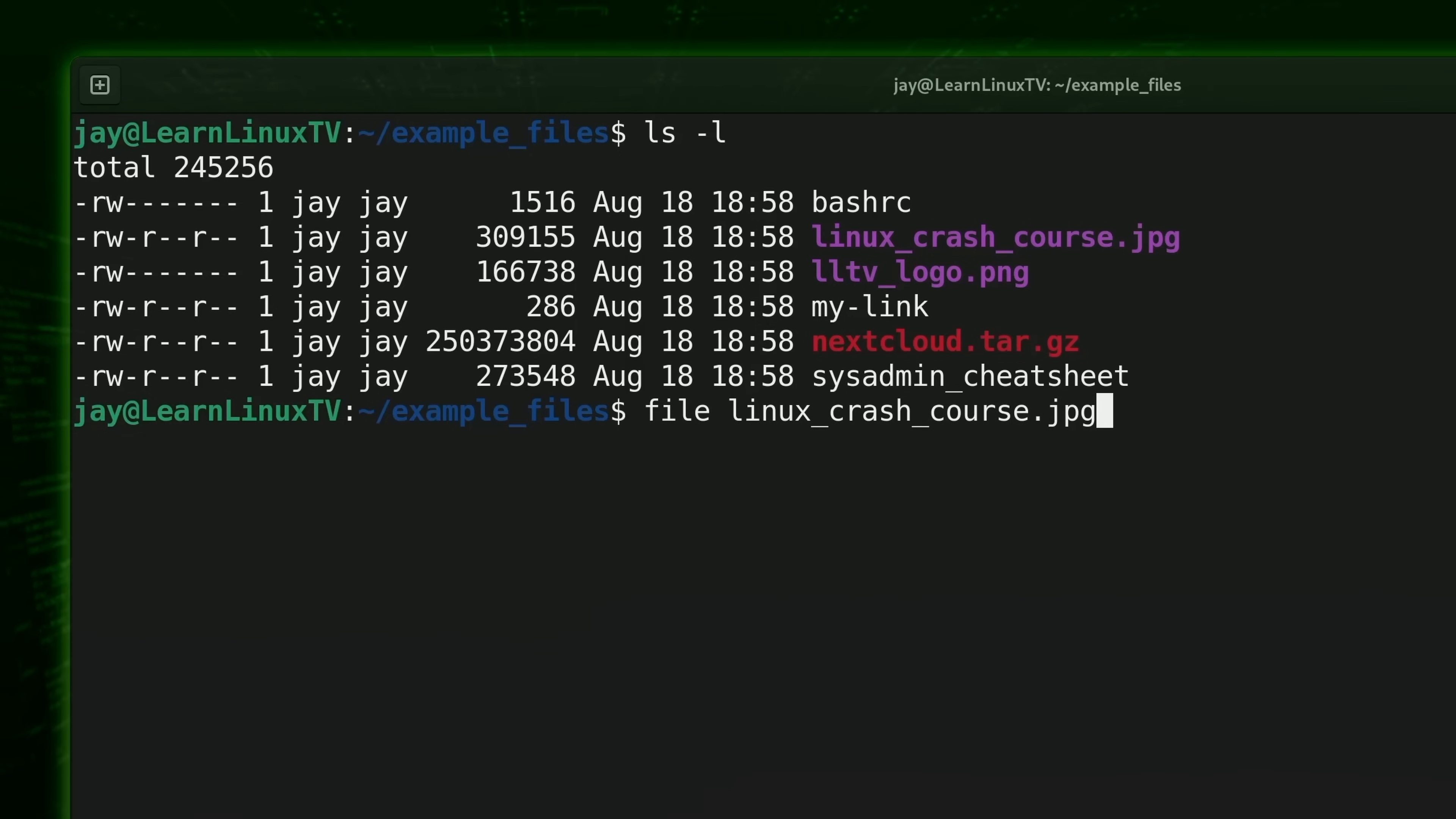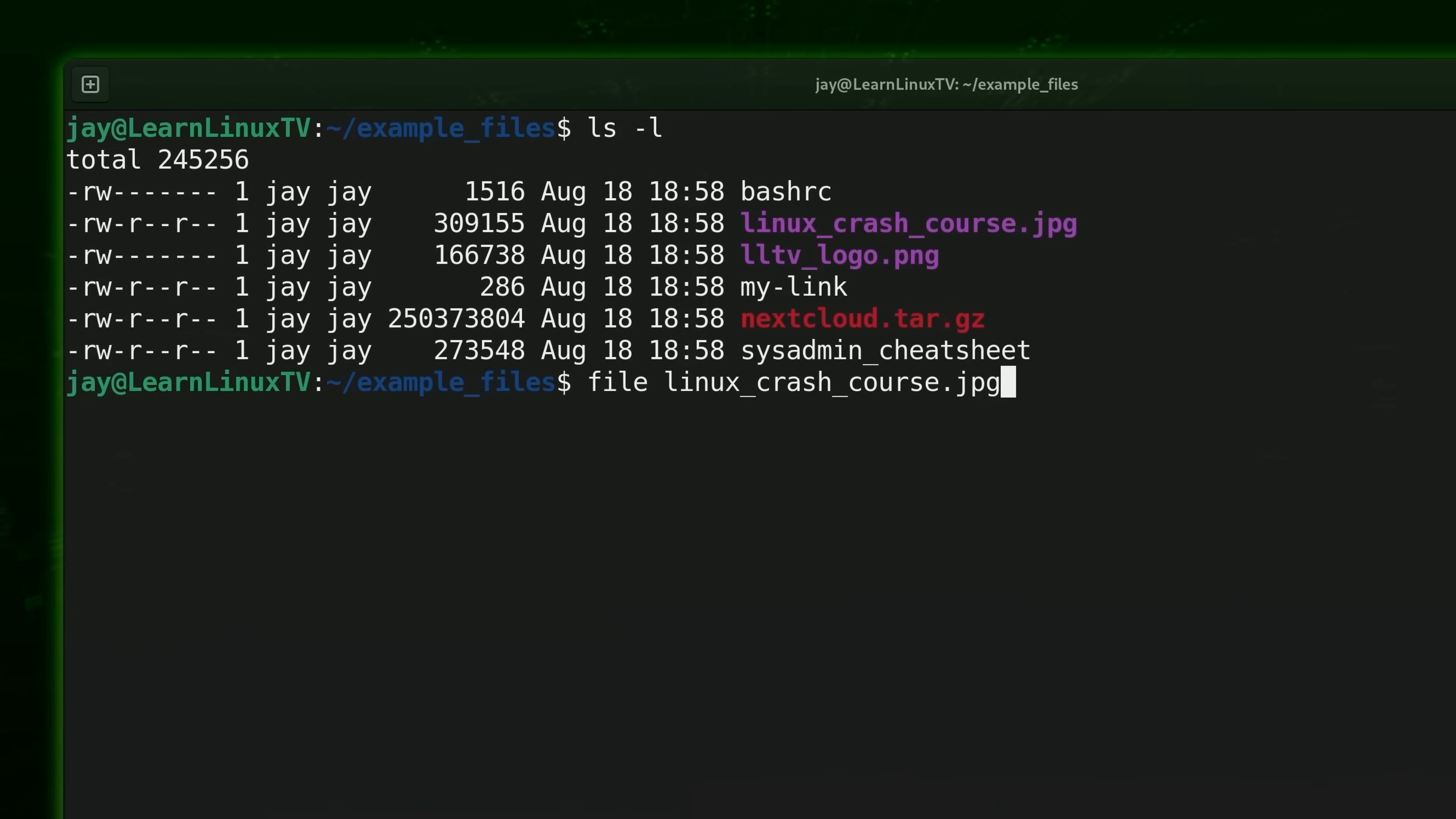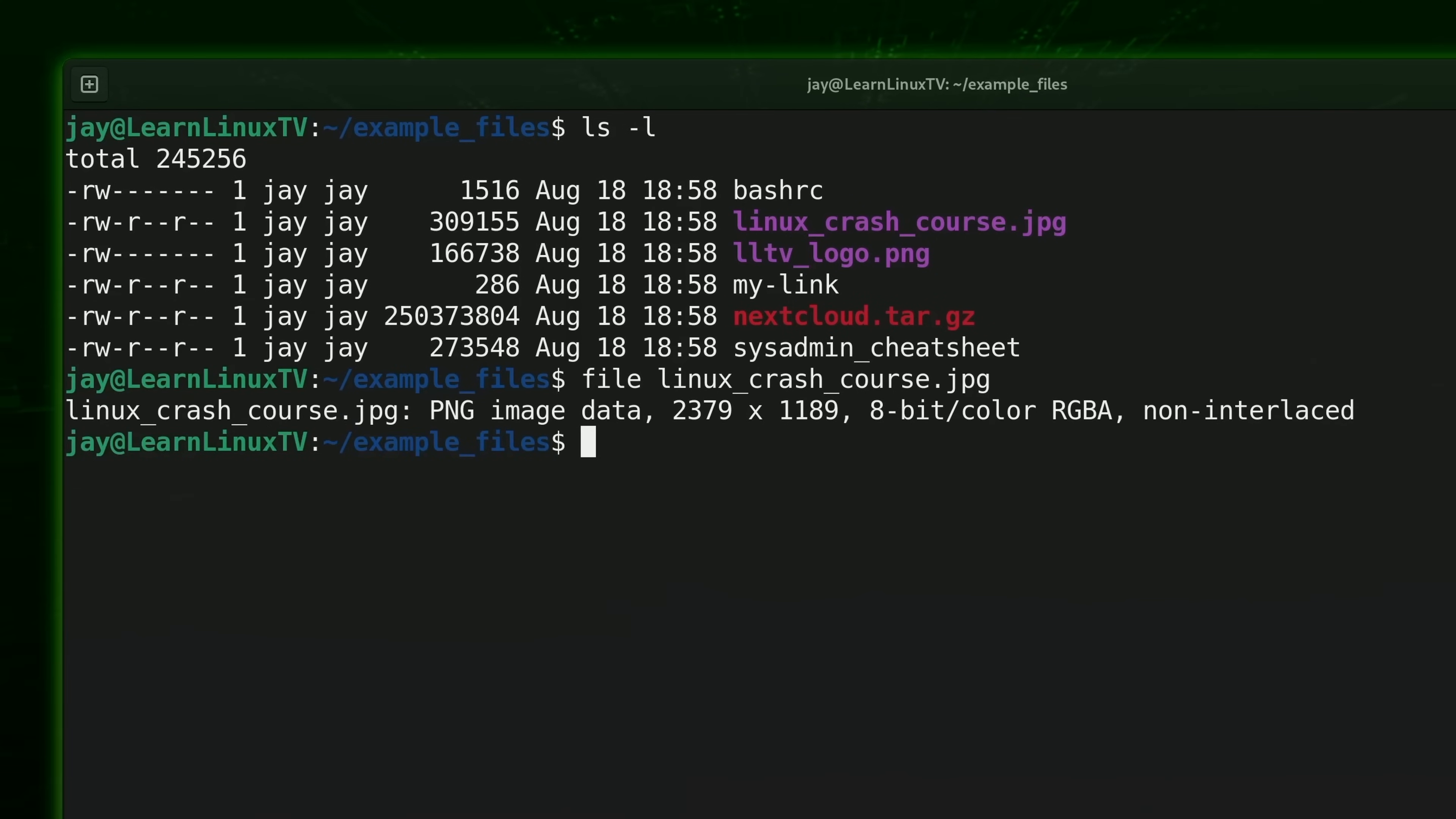In this case the file name implies that it's a JPEG file, but is it? Let's find out. And well, it's not a JPEG image, it's actually a PNG image. With the file command we can verify that the extension given to a file matches the actual file type.